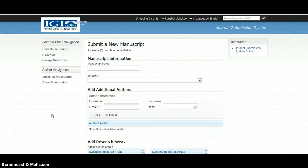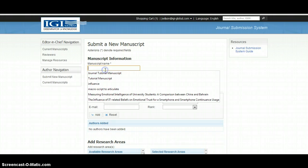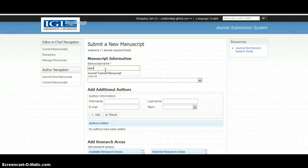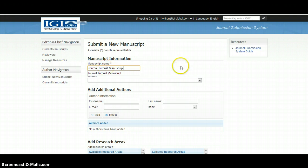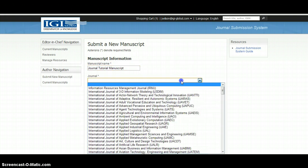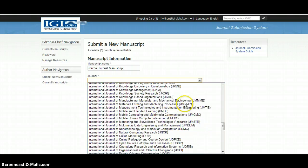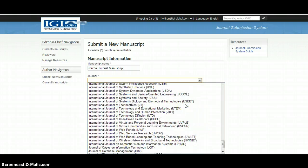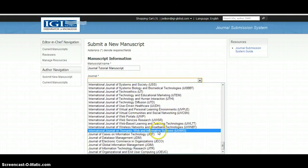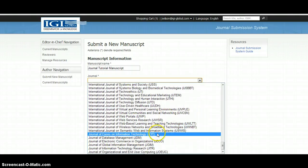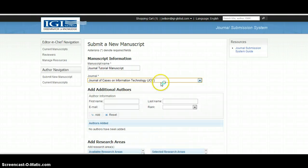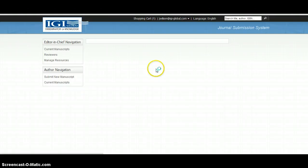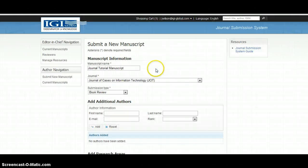Step 1 begins the peer review process when an author uploads a submission. To upload the manuscript, the author must type the name of the manuscript, choose the journal to which they would like to submit, and choose the submission type.